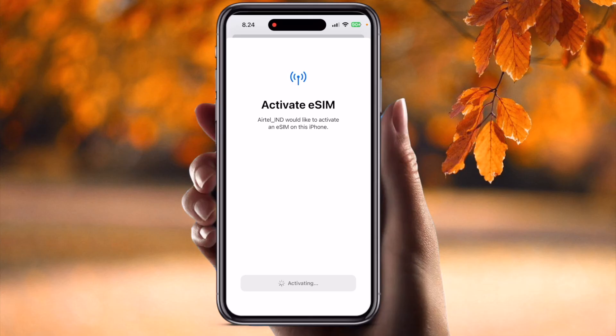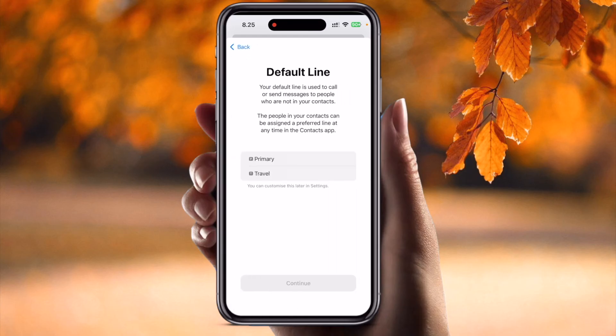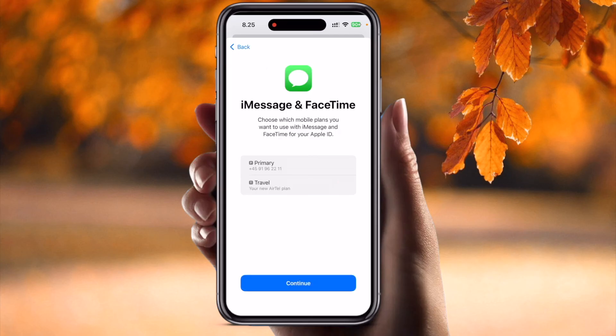Wait a couple of seconds, and then you will see 'Mobile Plan Setup Completed.' Click Done. Then it asks which default line you want to set as primary — I simply select Travel and tap Next.